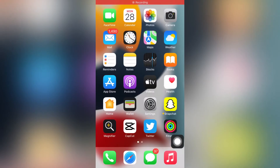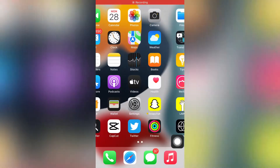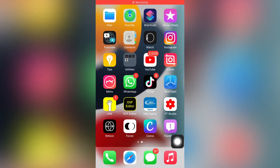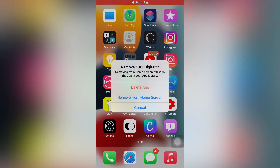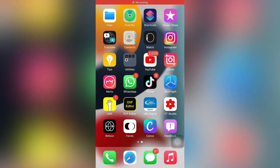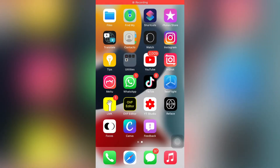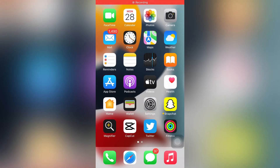If that method is not working, move to the next one. Uninstall the app and reinstall it again. To do that, press and hold the app, then tap Remove App — you can see it appears on screen — tap Delete App, tap Delete again, and reinstall it after 5 to 10 seconds.